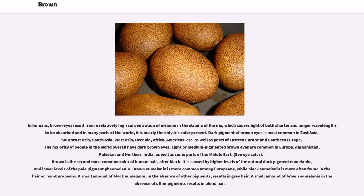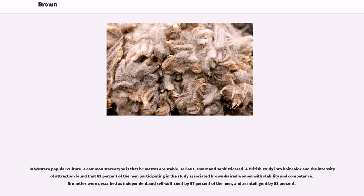Brown is the second most common color of human hair, after black. It is caused by higher levels of the natural dark pigment eumelanin and lower levels of the pale pigment pheomelanin. Brown eumelanin is more common among Europeans, while black eumelanin is more often found in the hair of non-Europeans. A small amount of black eumelanin in the absence of other pigments results in gray hair; a small amount of brown eumelanin results in blonde hair. In Western popular culture, a common stereotype is that brunettes are stable, serious, smart and sophisticated. A British study found that 62% of men associated brown-haired women with stability and competence, 67% described them as independent and self-sufficient, and 81% as intelligent.